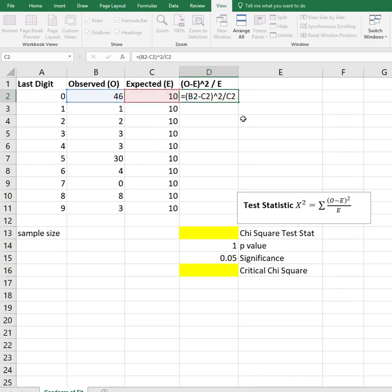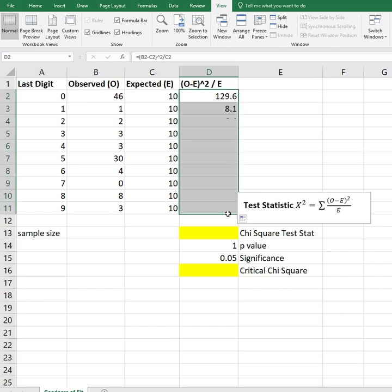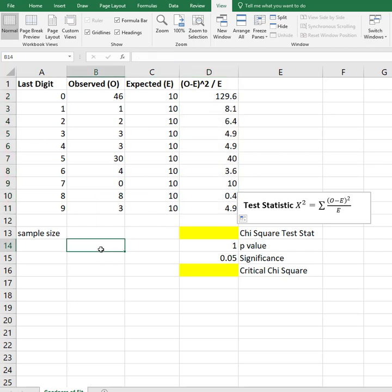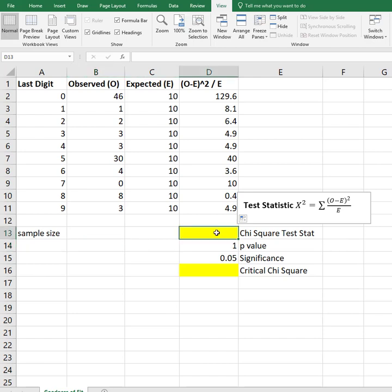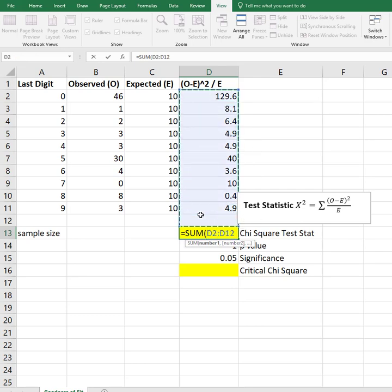That's just going to do this one, the first row, which is the last digit of zero. I want to do it for all of them, so I can just simply grab this corner and drag it straight down. That gives me all my values. Notice this big sum symbol that says to actually sum.